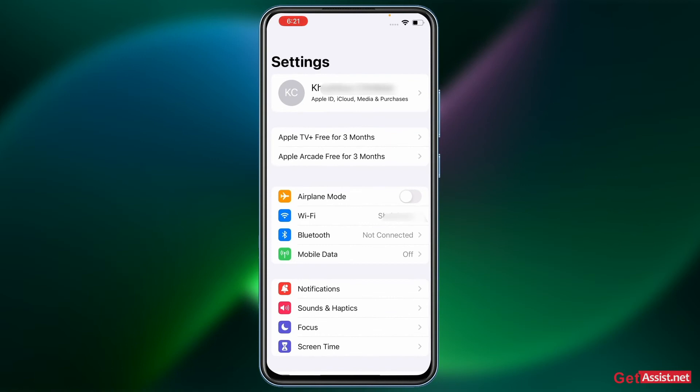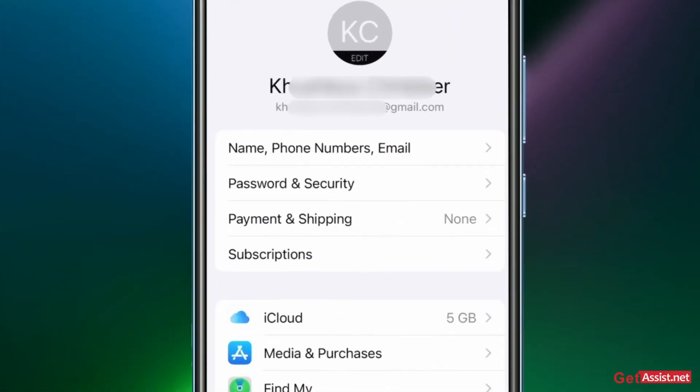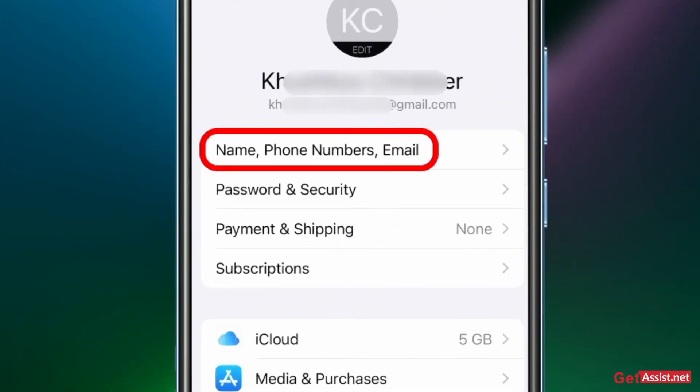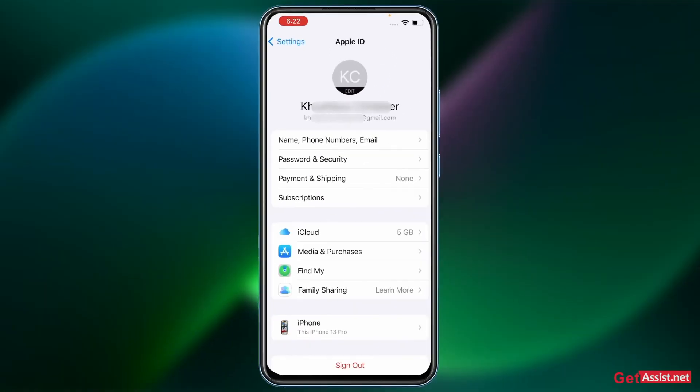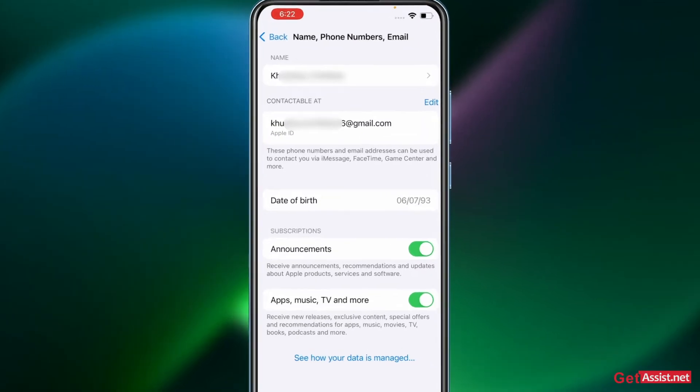And then you have to tap that. Here you will see the next option that says Name, Phone Numbers, and Email, so you have to open that. And here you will see your current Apple ID.